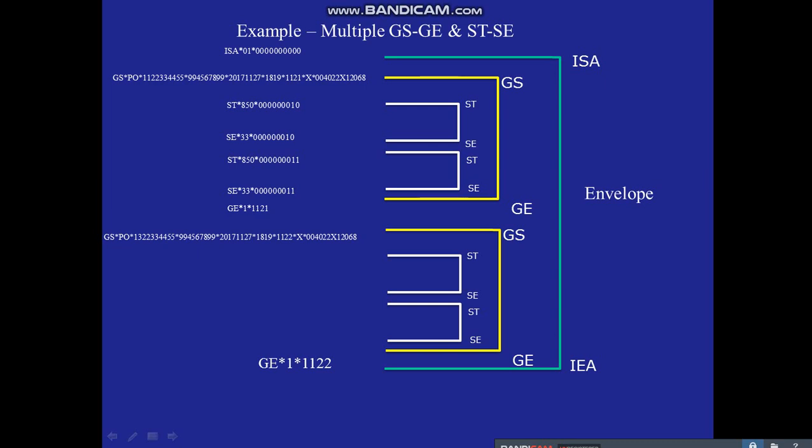So within one ISA envelope we can send multiple functional groups, and each functional group can have multiple transactions. Within one ISA you can send different groups, and within one group you can send the same transaction type multiple times — for example, multiple 850 (purchase order) transactions or multiple 810 (invoice) transactions. Transaction set 850 represents a purchase order, and 810 represents an invoice. This is the complete EDI ANSI X12 envelope structure.